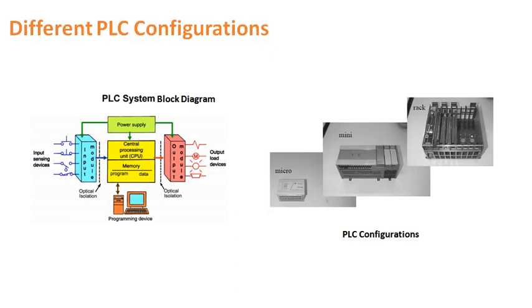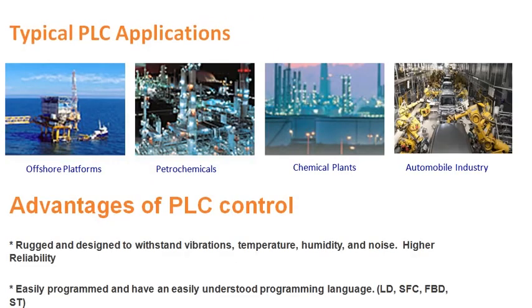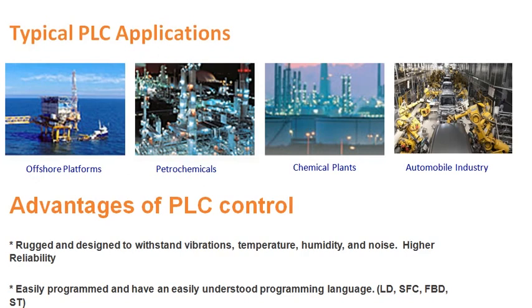PLCs can be used for the automation of any process industry. It can range from offshore platforms to petrochemical industry, chemical plants, automobile industry, etc. You name any industries, PLC can be used for the automation of that particular process.